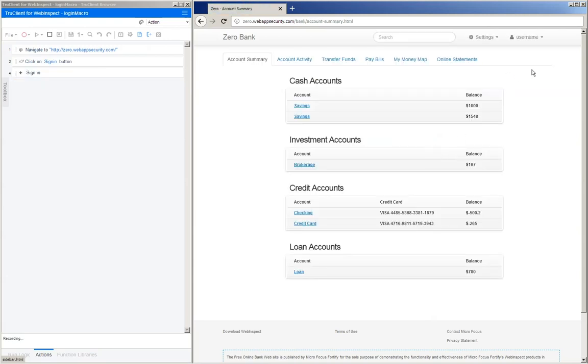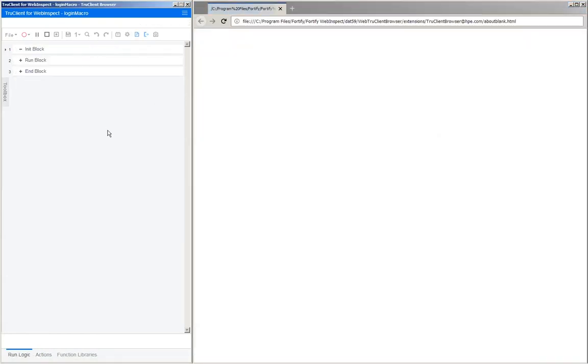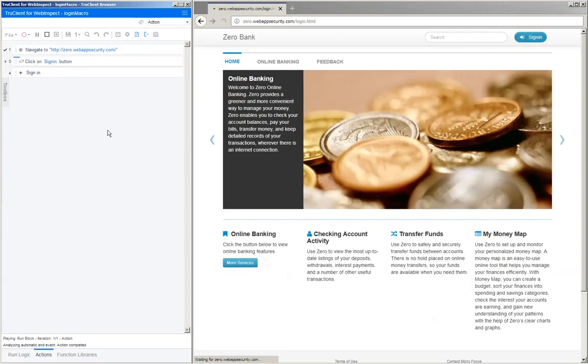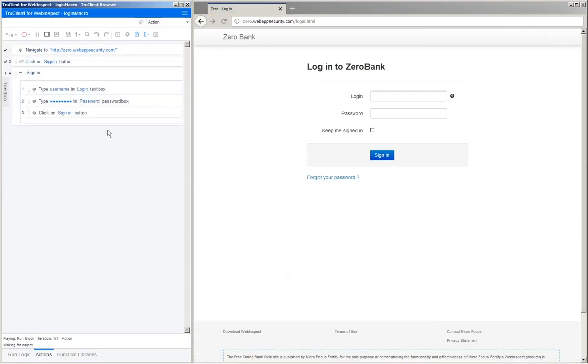After you successfully sign in, go ahead and click stop and then play the macro to ensure that the steps that were recorded play back successfully.